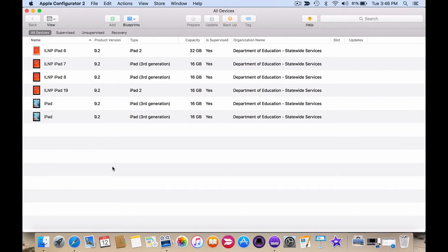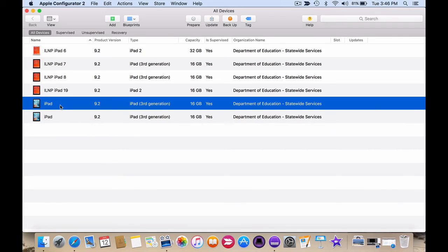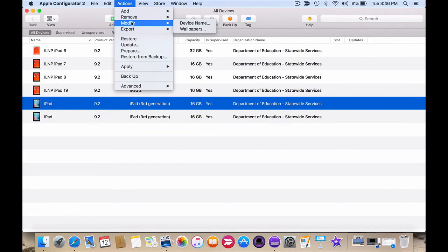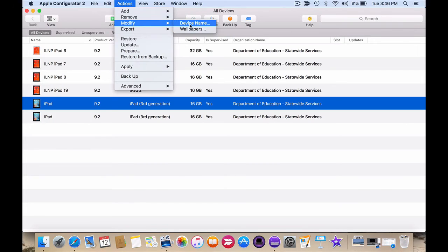Naming a device is very simple. Simply select it, click on actions, modify, device name.